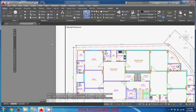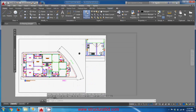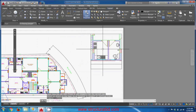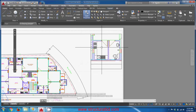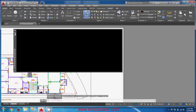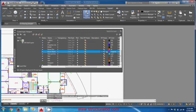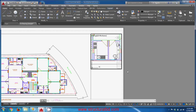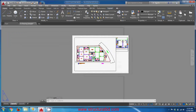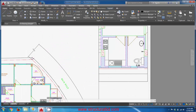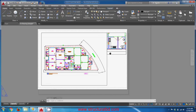After pressing Enter, double-click into the viewport to verify. You can check the Layer Properties Manager to confirm it has achieved the same result as the manual VP Freeze method. This is how you turn off any object in any specific viewport.